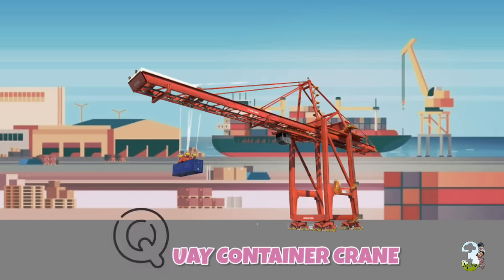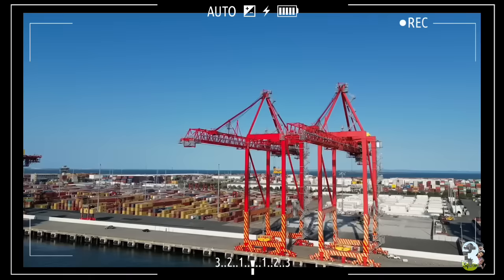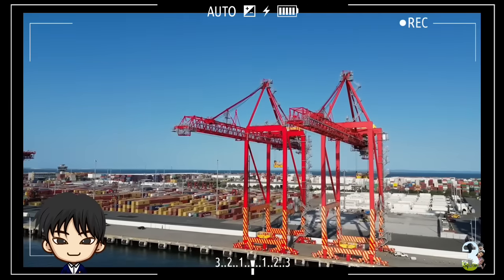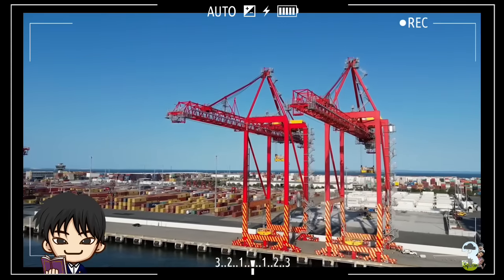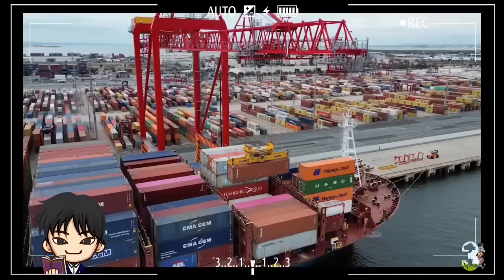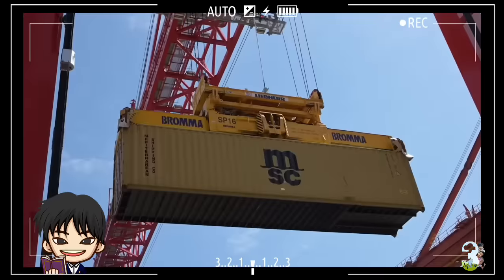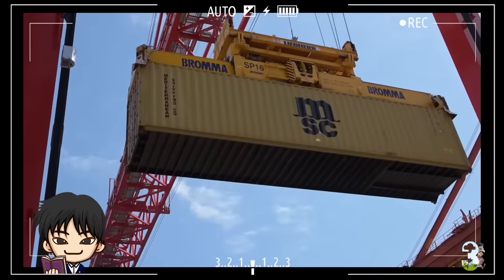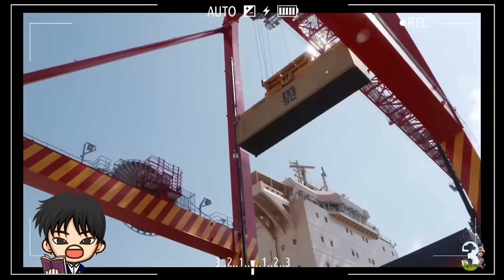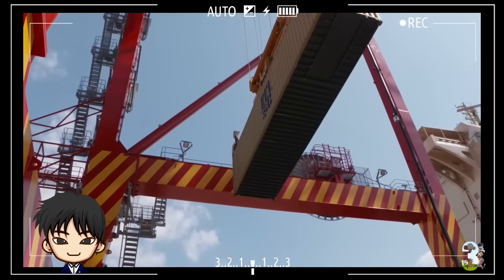Q - Quay Container Crane. Alat berat pengangkat yang biasanya beroperasi di pelabuhan ini berfungsi mengangkut kontainer kargo dari kapal ke darat maupun sebaliknya.